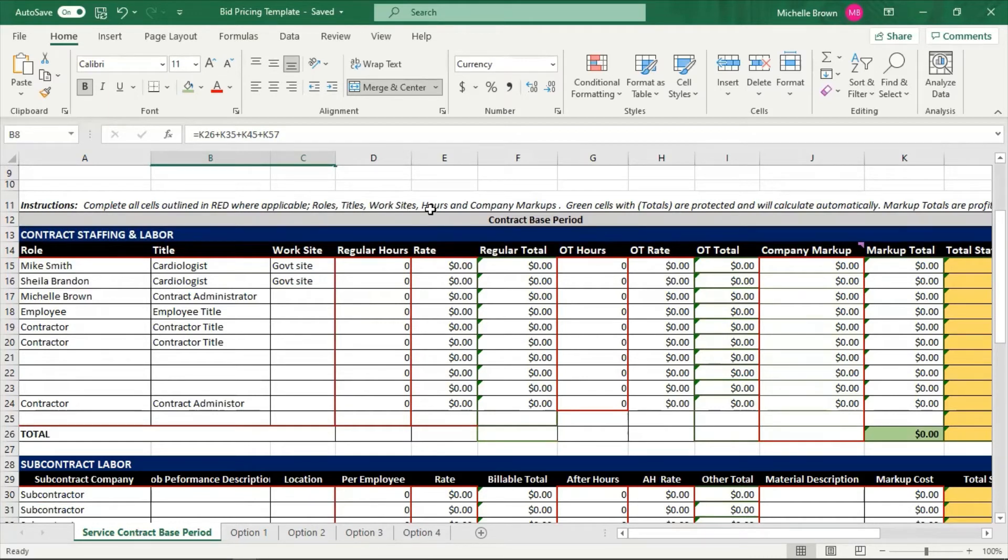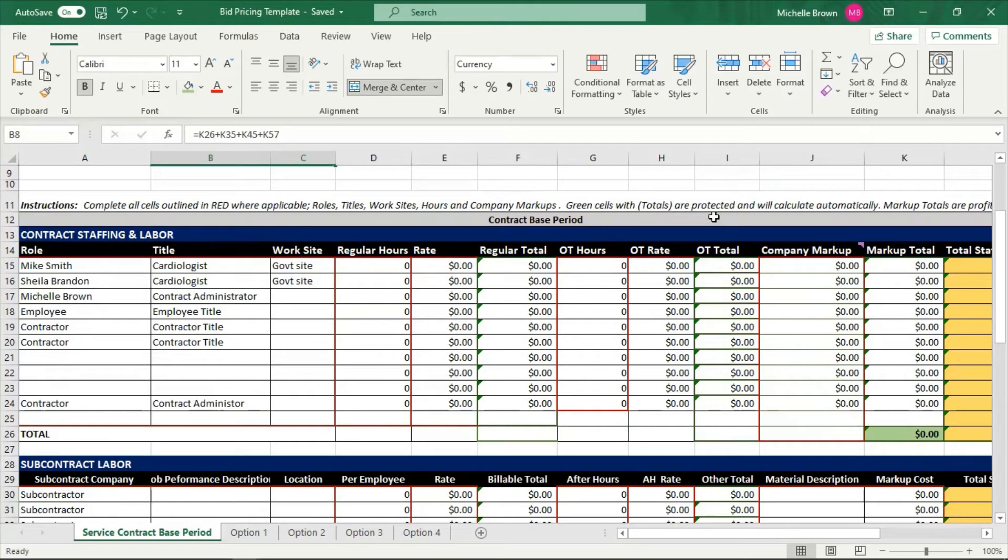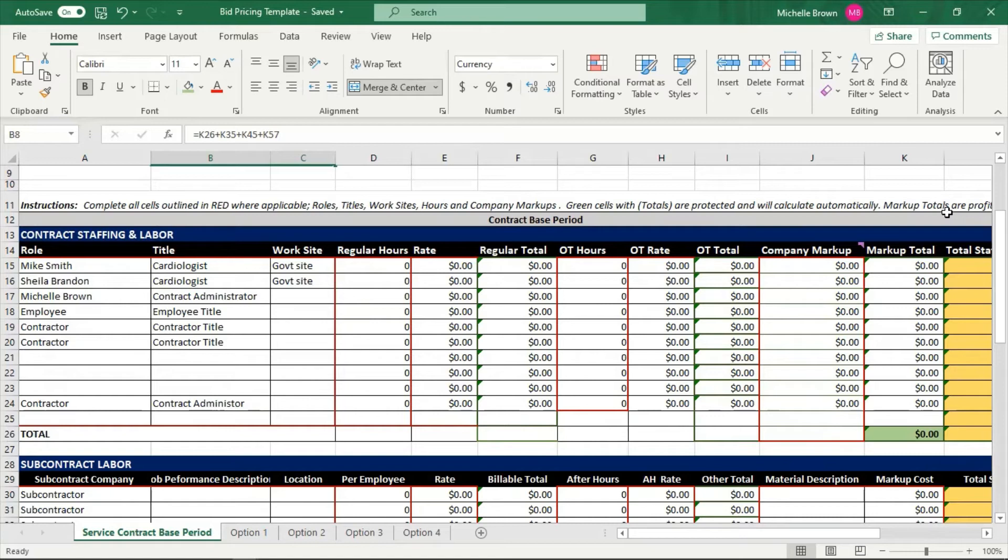Complete all cells outlined in red where applicable: roles, titles, work sites, hours, company markups. Company markups are what you want to mark up on the service pricing that you're offering or the product pricing. Green cells are the totals and they're protected. They will calculate automatically, and so are the yellow cells. The yellow cells are your totals for your contract price.